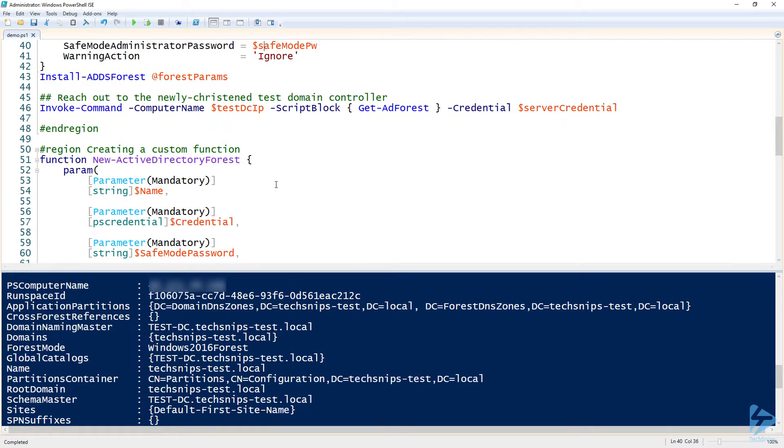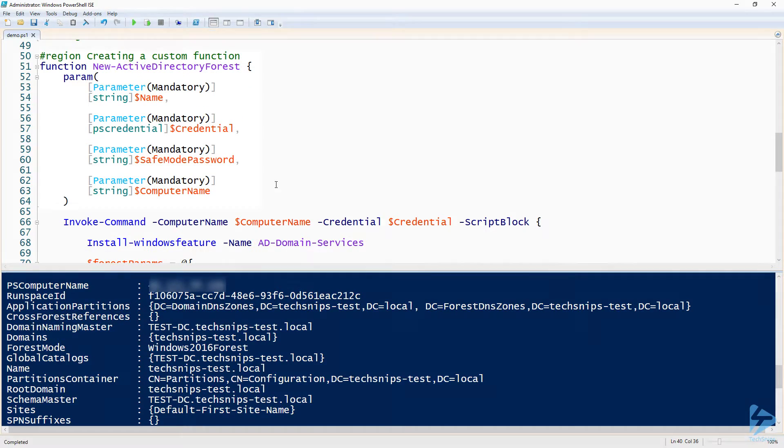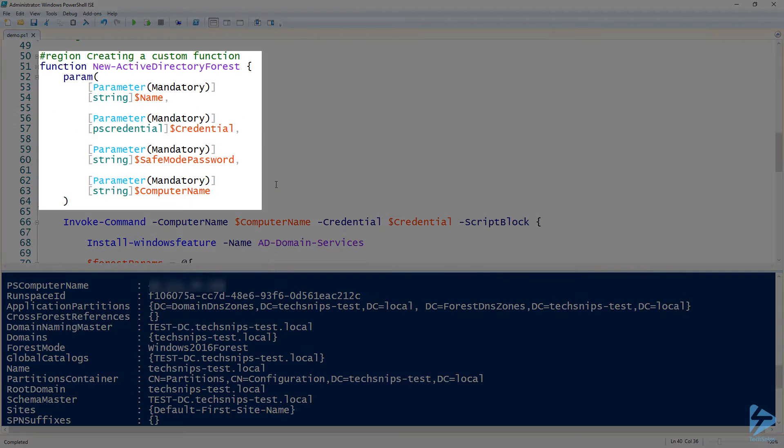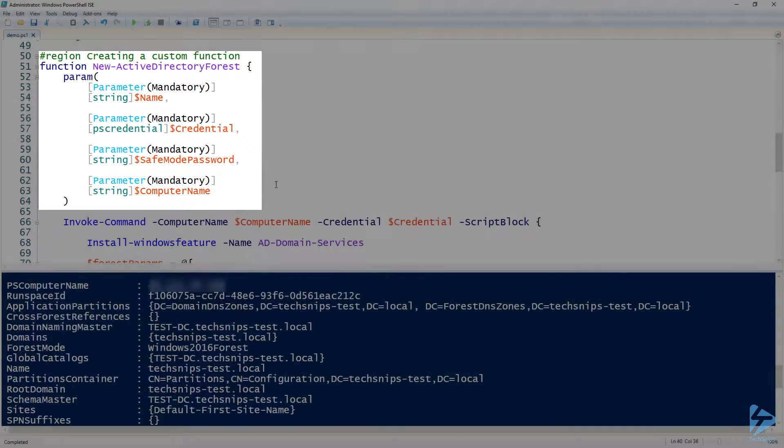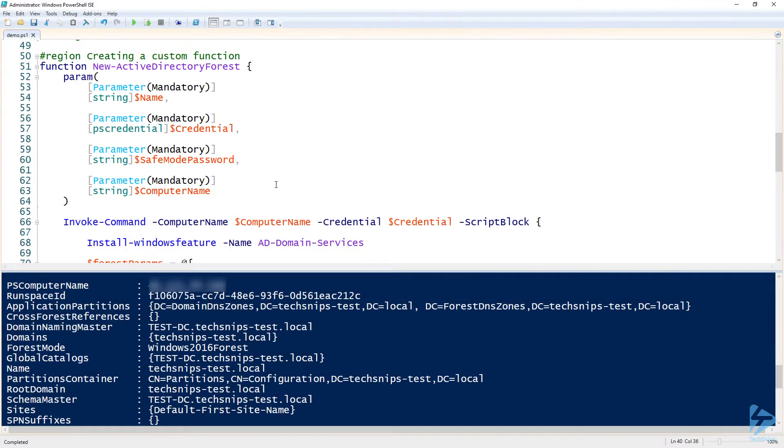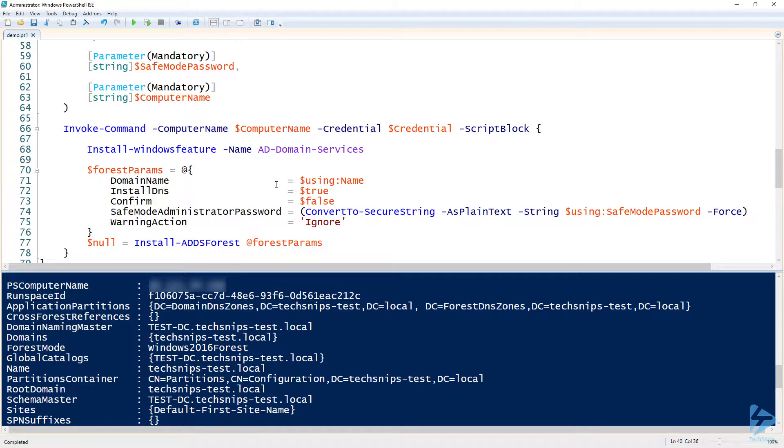All right, so now that we have that test one set up, now I wanted to show you the custom function I created. So I have a function here called New-ActiveDirectoryForest. It's got a few parameters here: the name of the forest, the credential, safe mode password, and the computer name that it will be reaching out to. So in this case, it will be the domain controller.